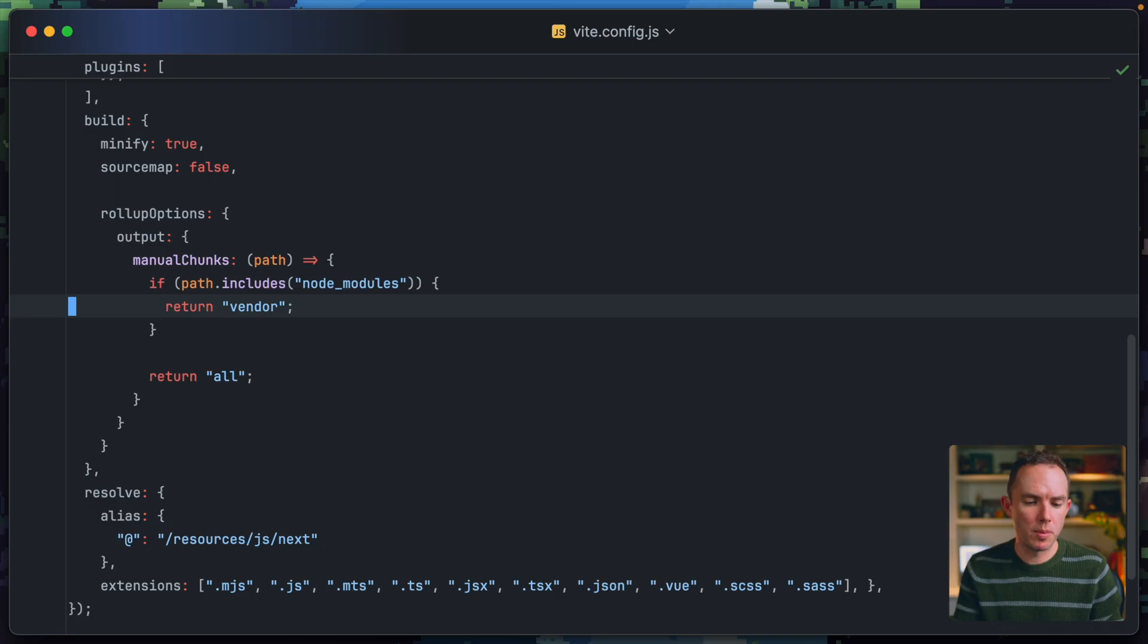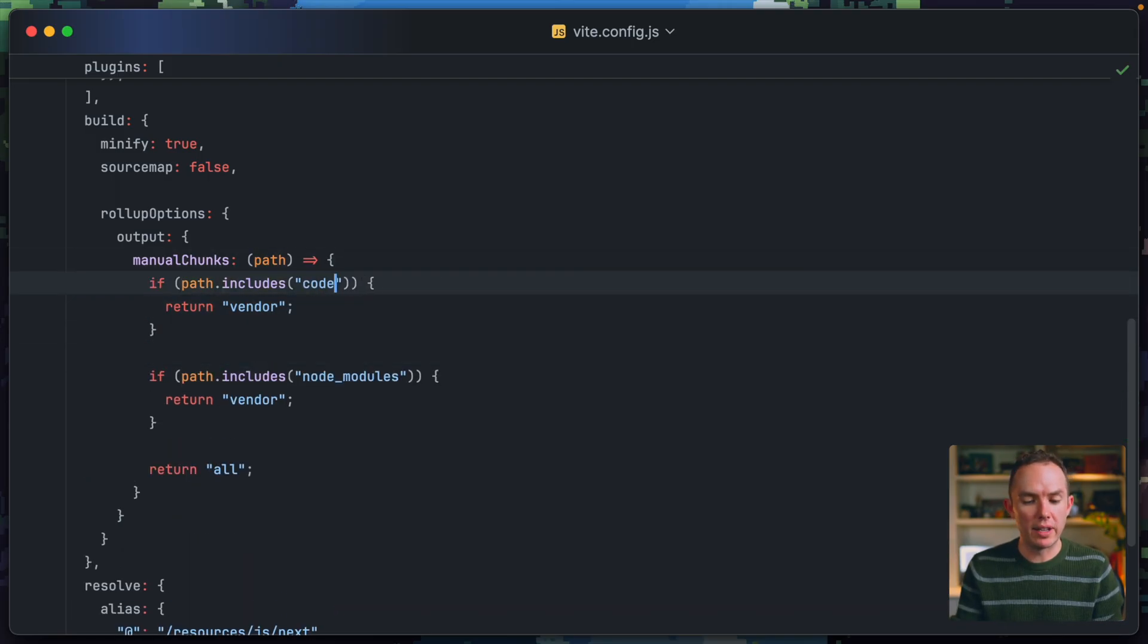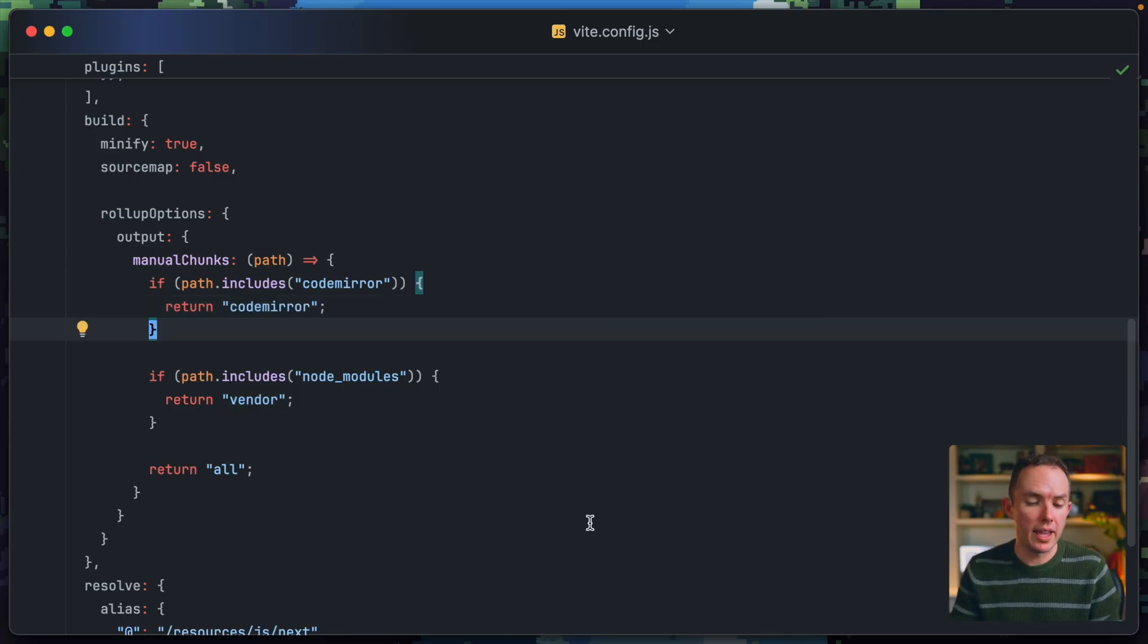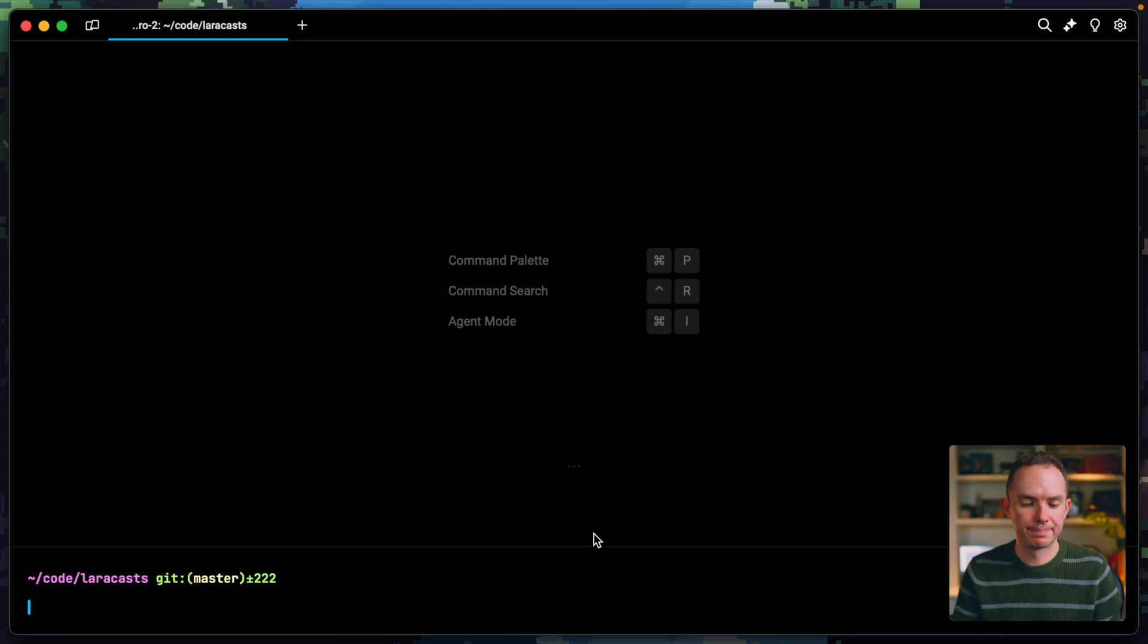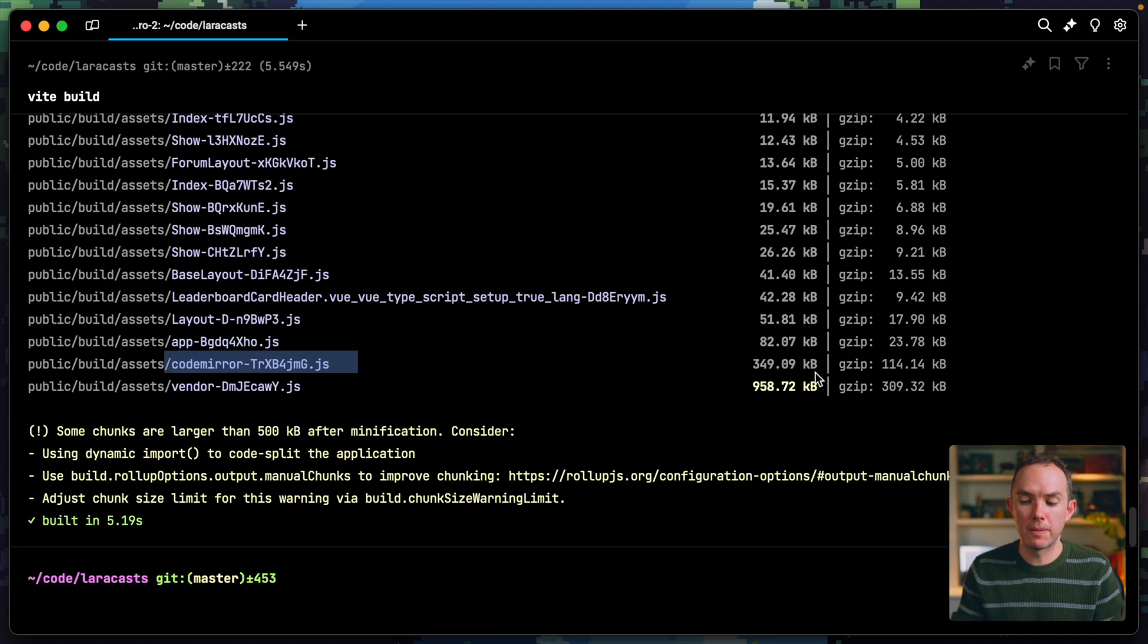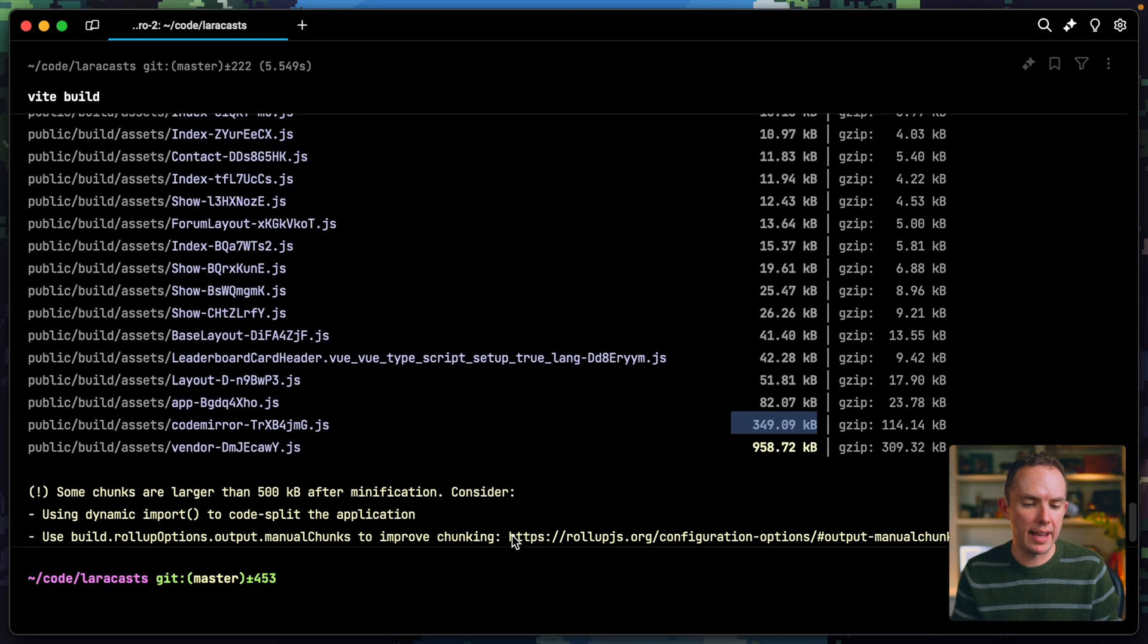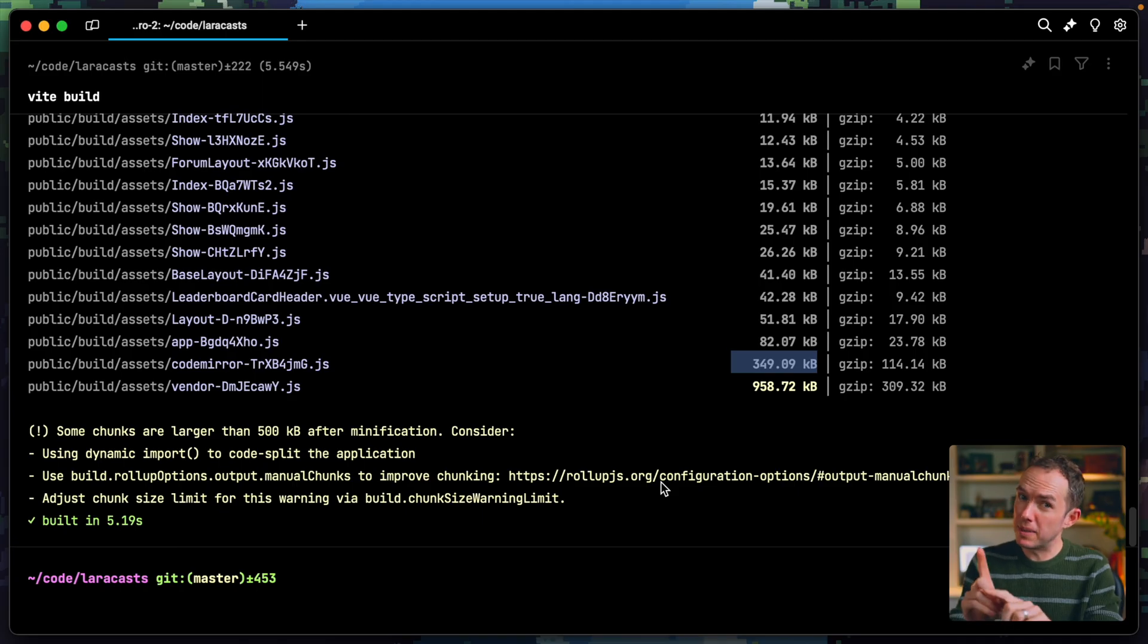And yeah, just to show you one more example, we mentioned Codemirror earlier. Well, at the top we could say, well, if the path includes the Codemirror library or an extension or a plugin related to that, let's put all of those into their own chunk. So yeah, notice we are manually creating these chunks. And then maybe otherwise, we will just fall back to dynamic chunks. All right. So now we have our vendor file. We have our Codemirror file. Again, look how big that is. So it's nice to place everything related to that into its own chunk. And then everything else can be loaded on the fly, which is really cool. All right. So I wanted to show you that.